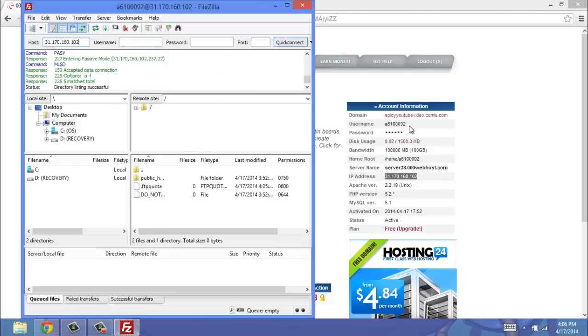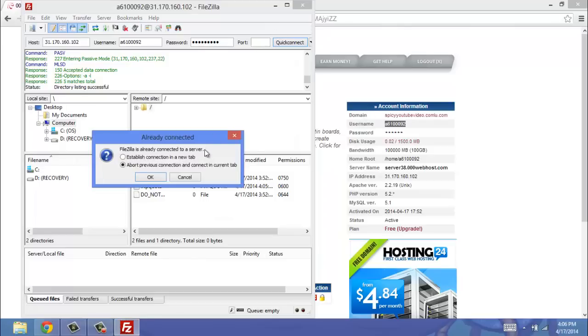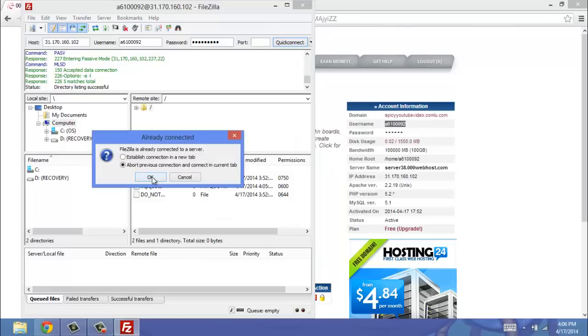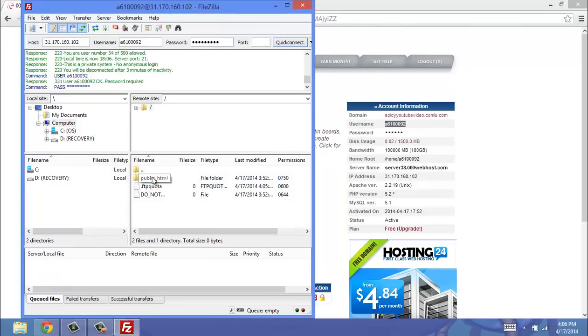The username, it's right here as well. So we're just going to copy and paste that into the username, and then it's the password you used when logging in to this website, whatever password you used to create the website, not the database. So then you're just going to click Quick Connect, and then abort all previous things.